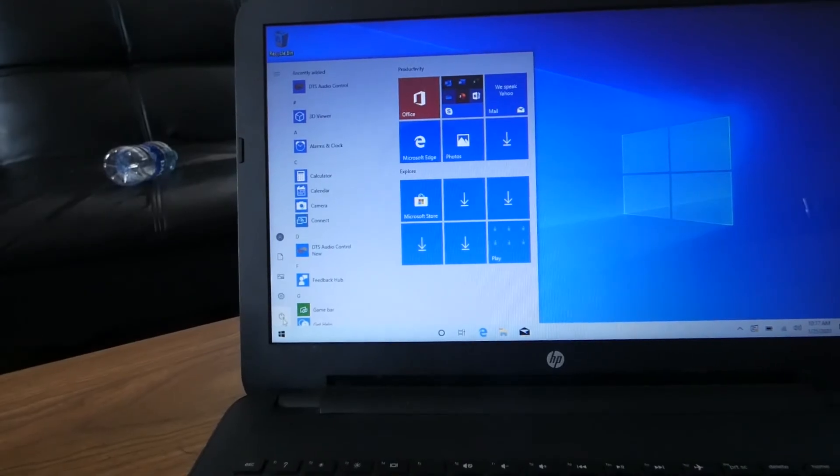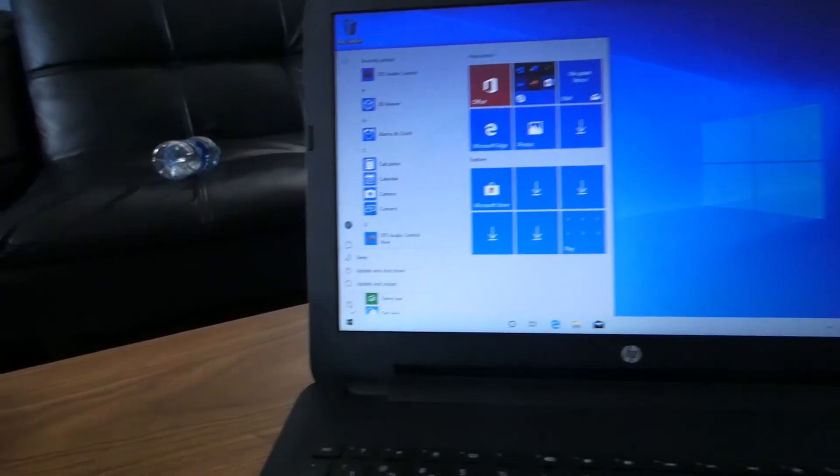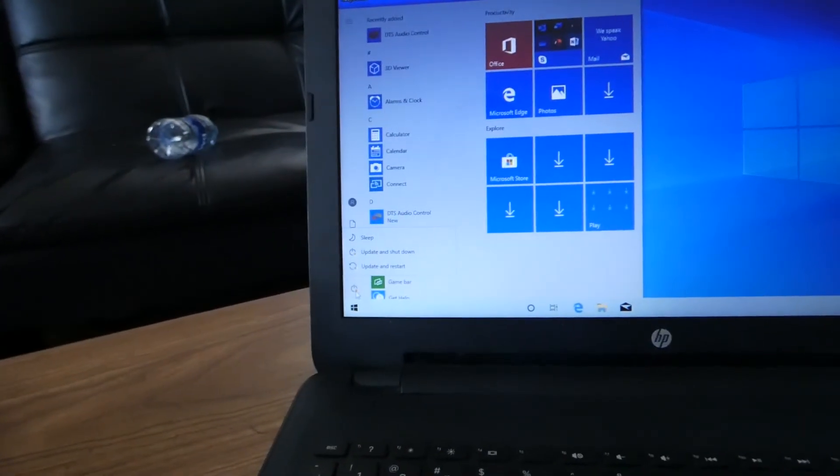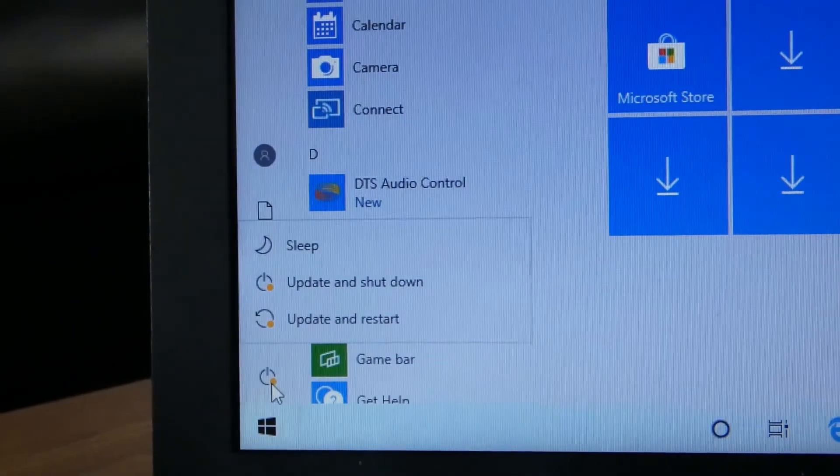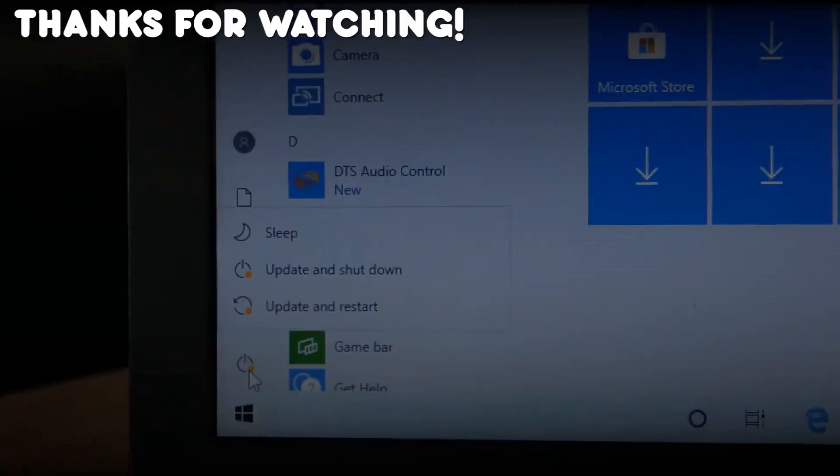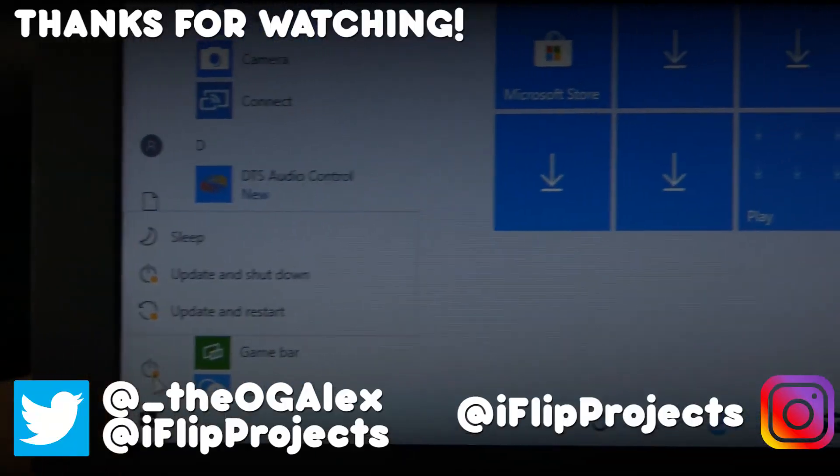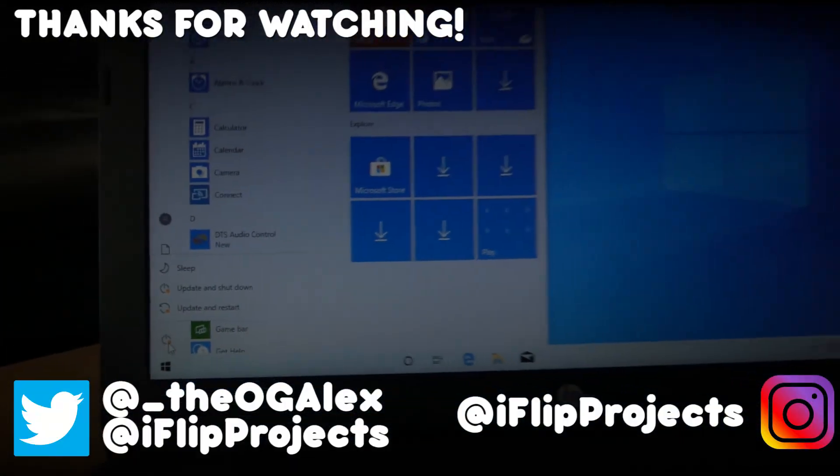That being said, our install is done, so please like, subscribe, and follow me on social media if this video helped you out. Thanks for watching, and have a great day!